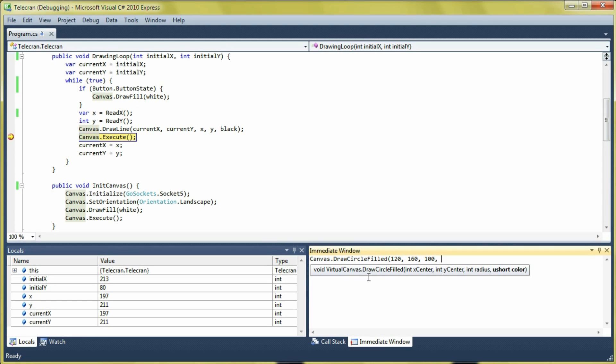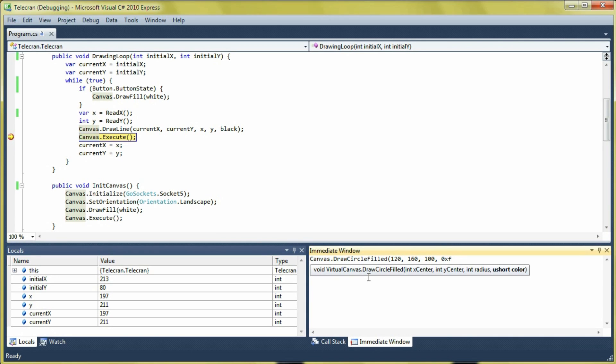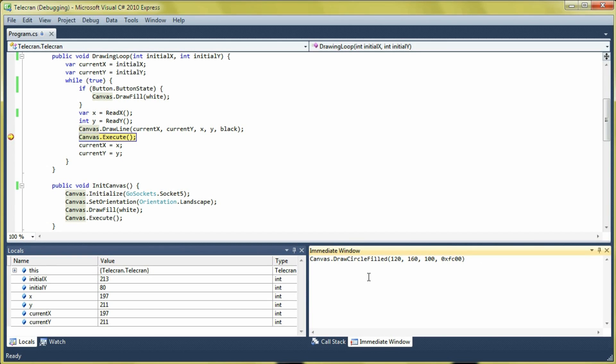And we are going to give it an orange color. The colors here are on 16 bits. So, 0xFC0000. And let's execute this.